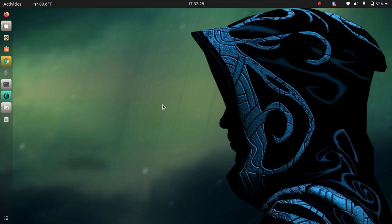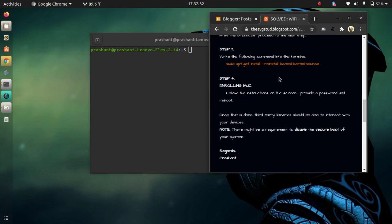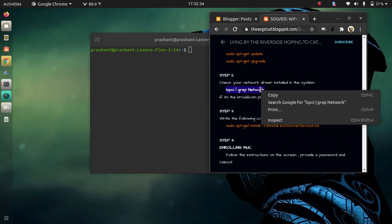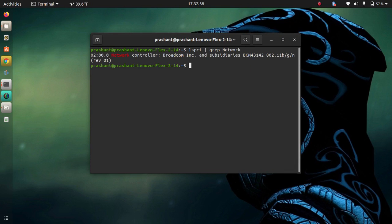I want you guys to open your terminal and copy-paste this code into your terminal. There you could see the type of network which is installed in your system. For me it's the Broadcom ones and this tutorial is tried and tested for the same. If you guys have the Broadcom drivers, you could go ahead with the other processes.